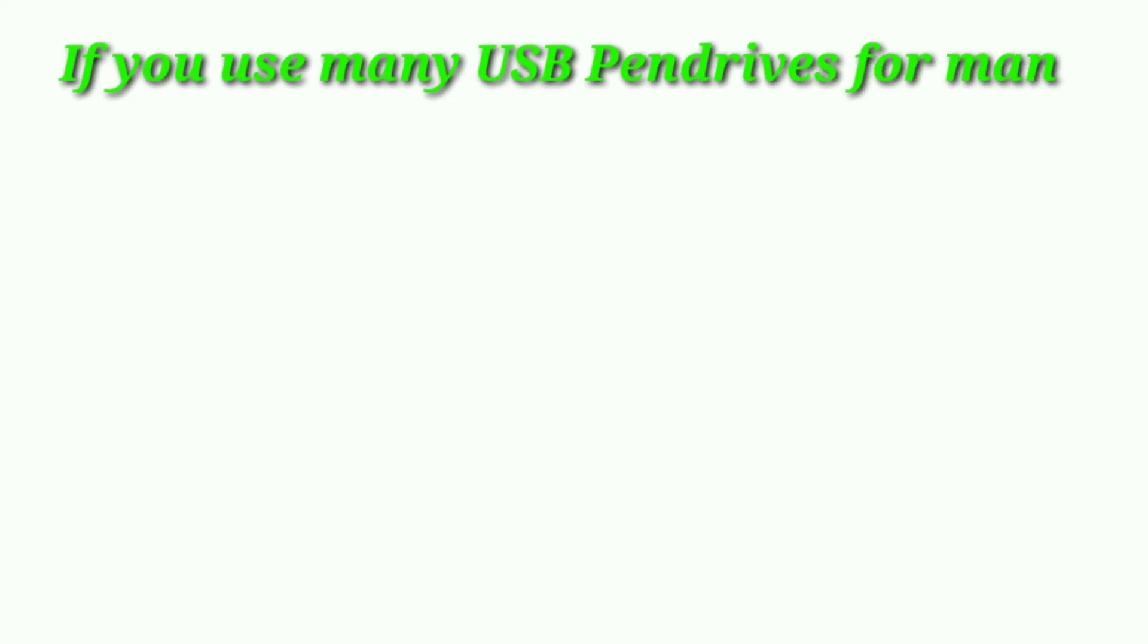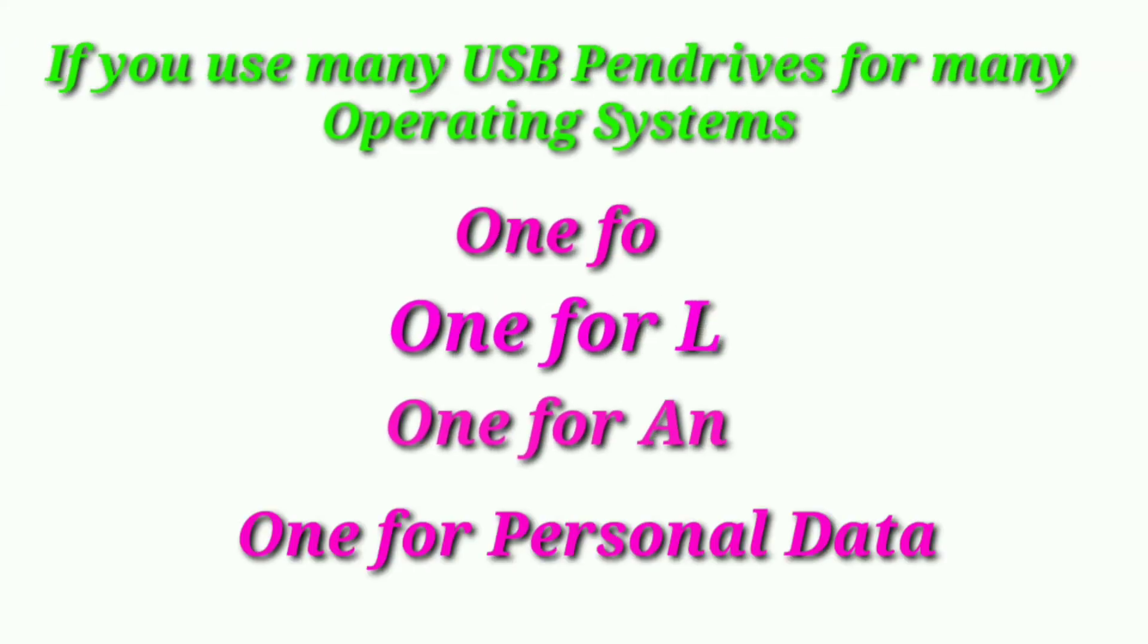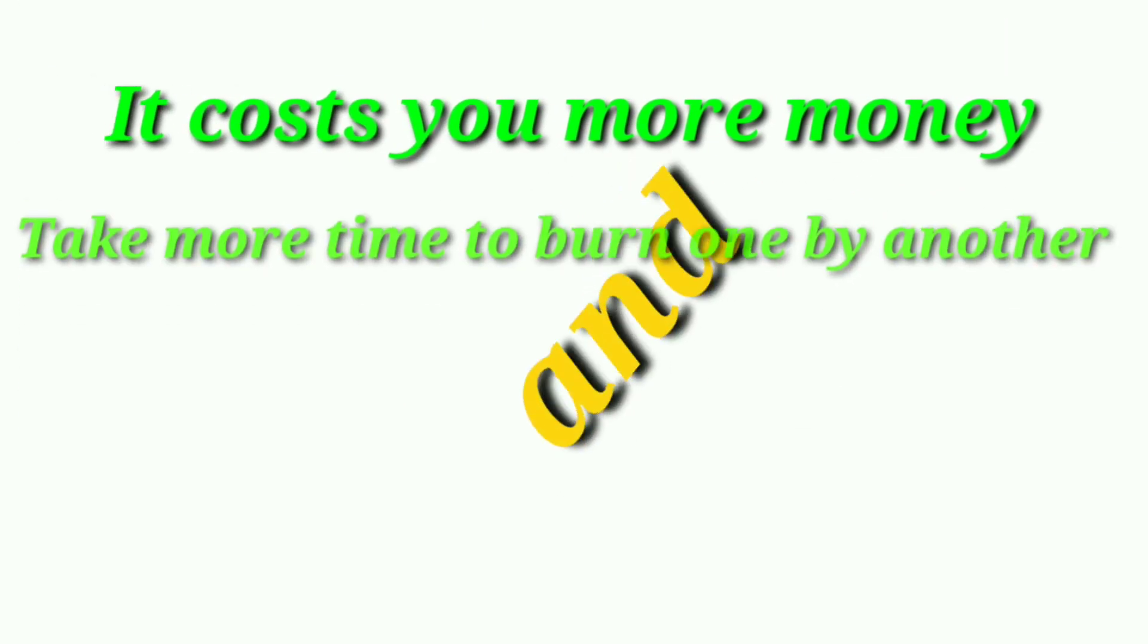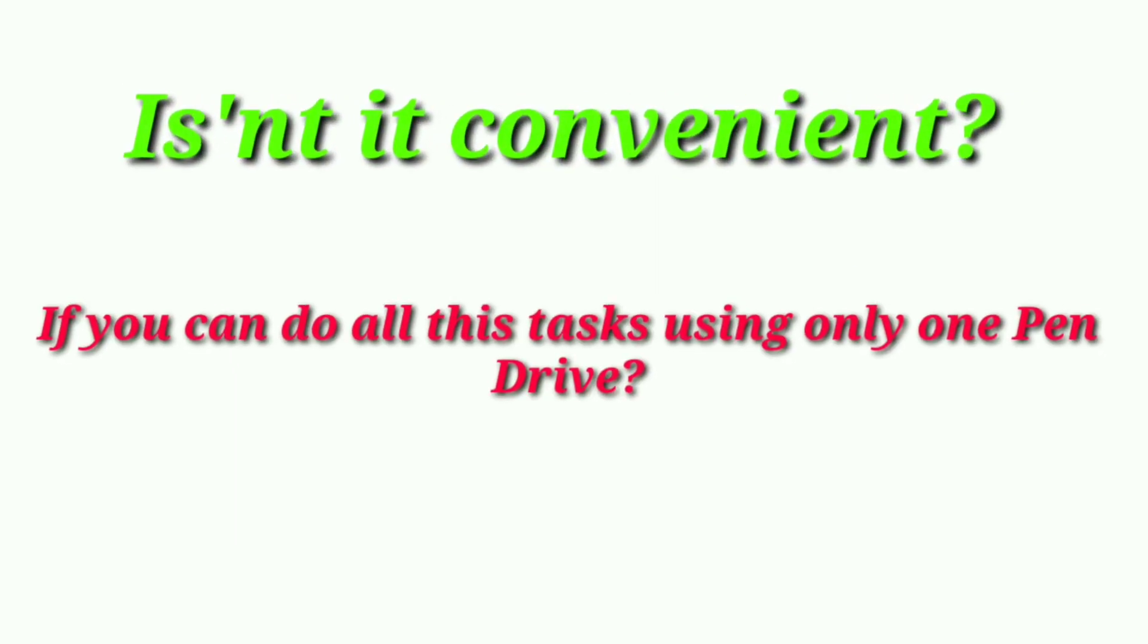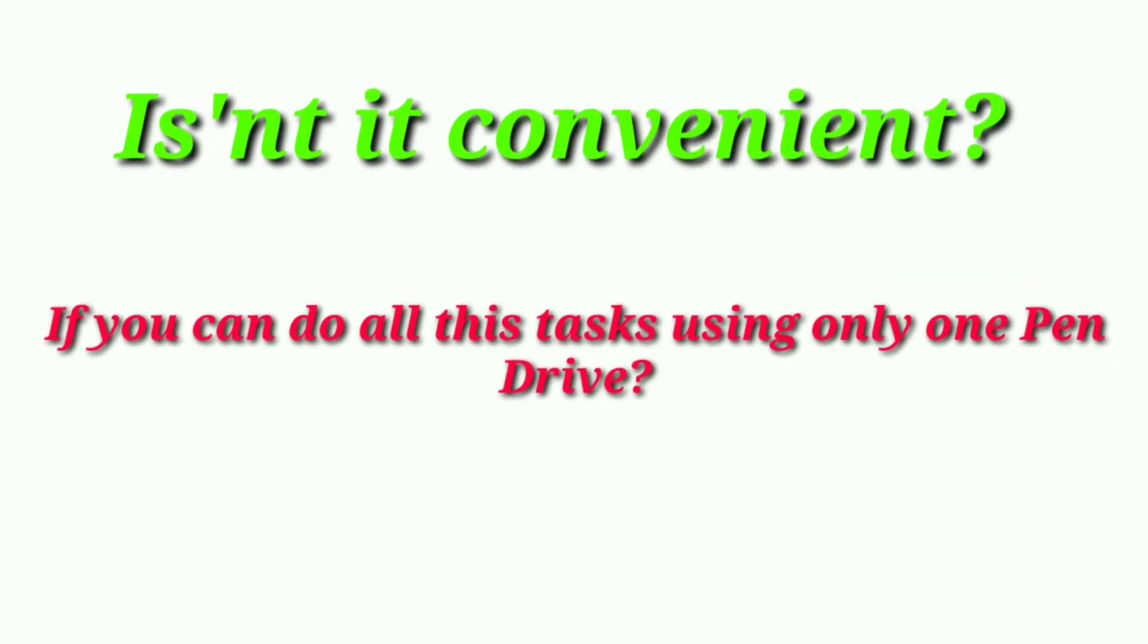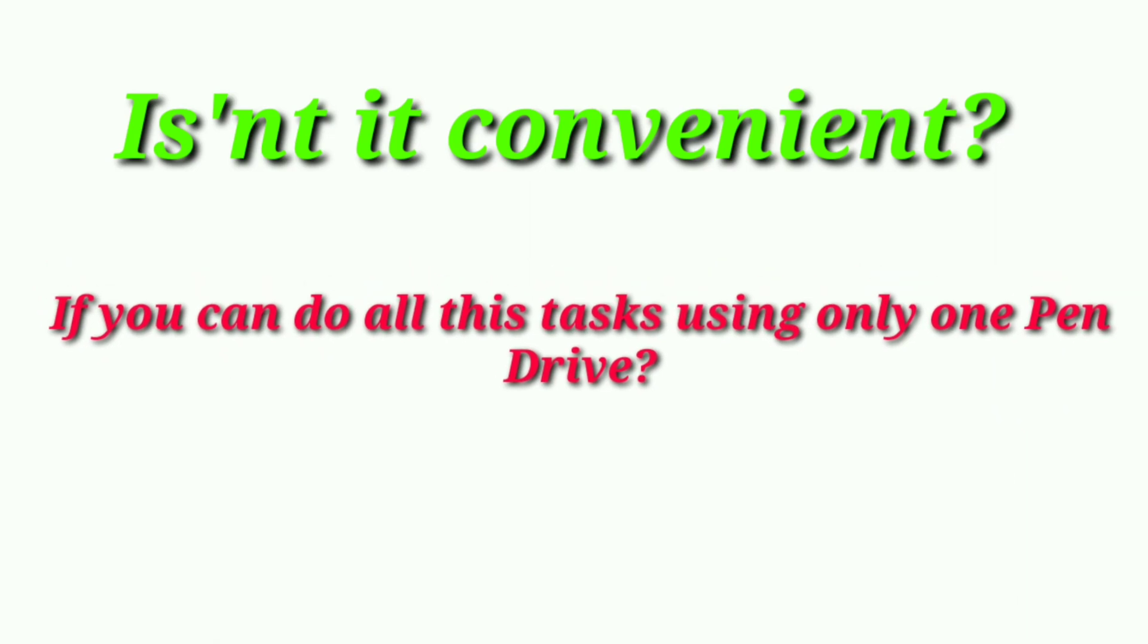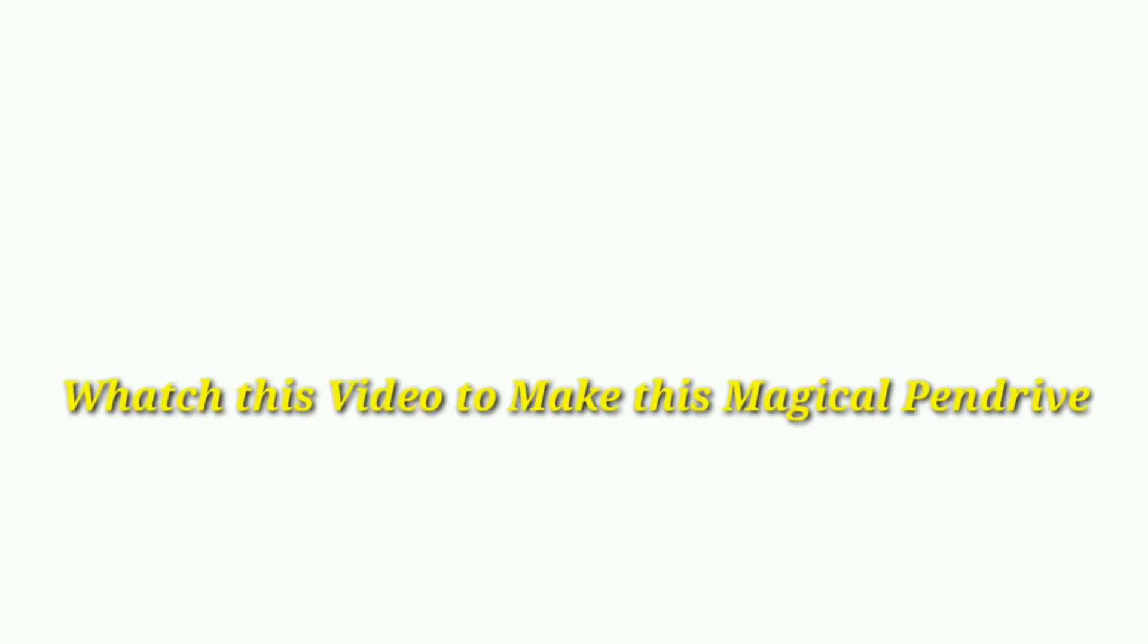If you use many USB pen drives for many operating systems—one for Windows, one for Linux, one for Android, one for personal data—it costs you more money and takes more time to burn one by another. Isn't it convenient if you can do all these tasks using only one pen drive? So watch this video to make this magical pen drive.